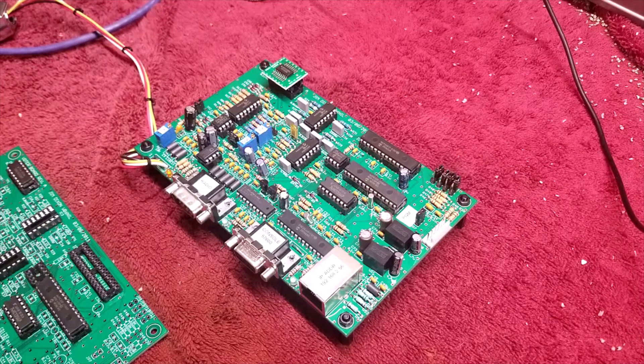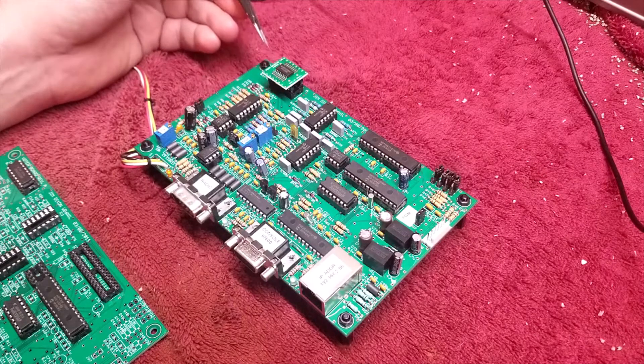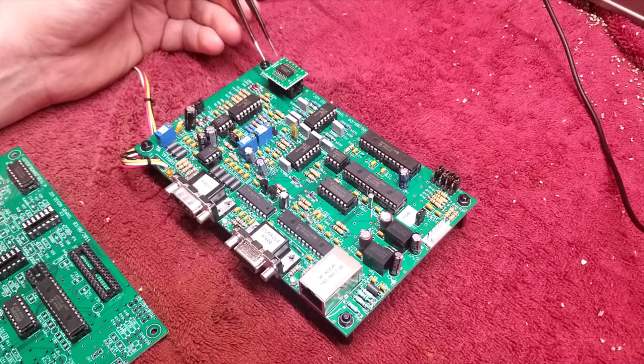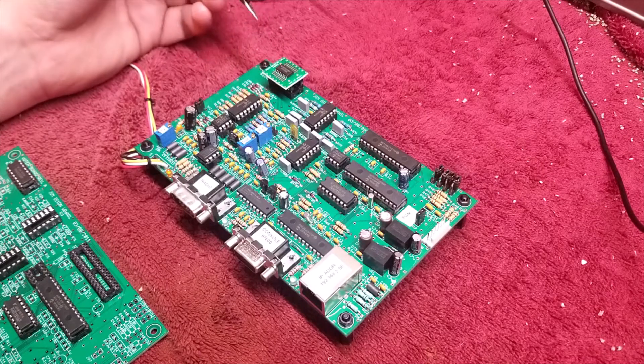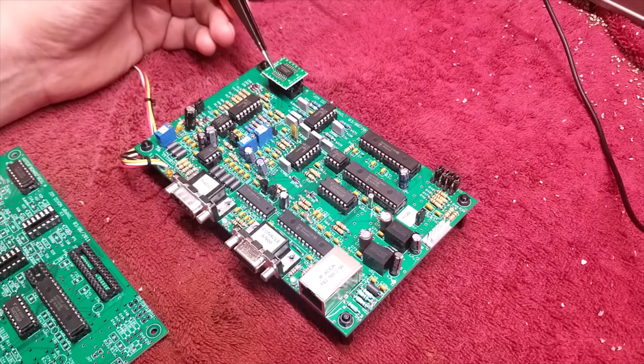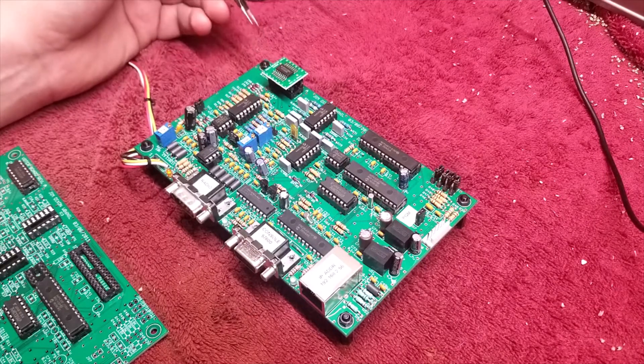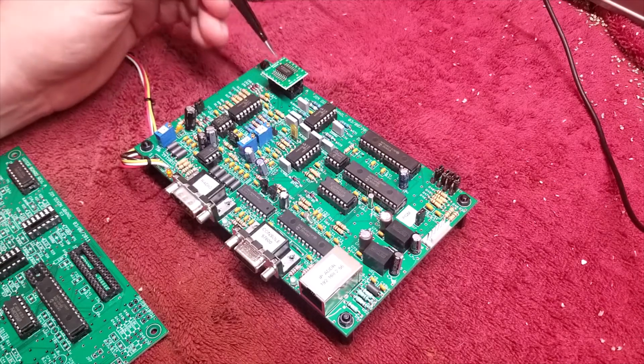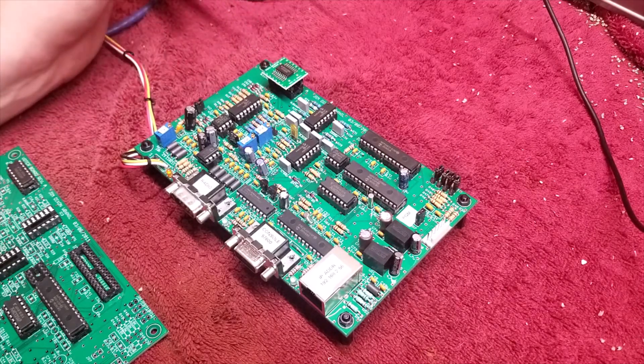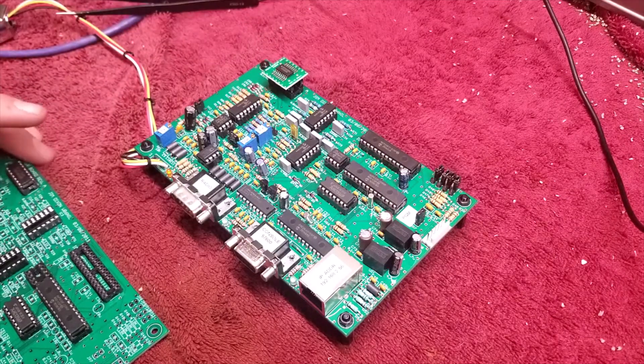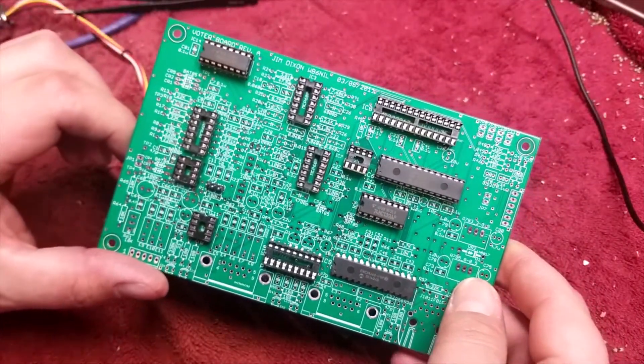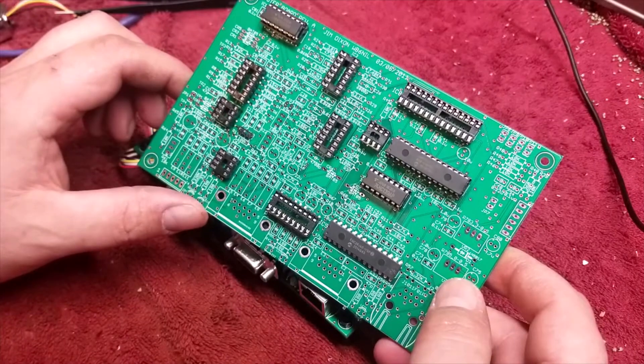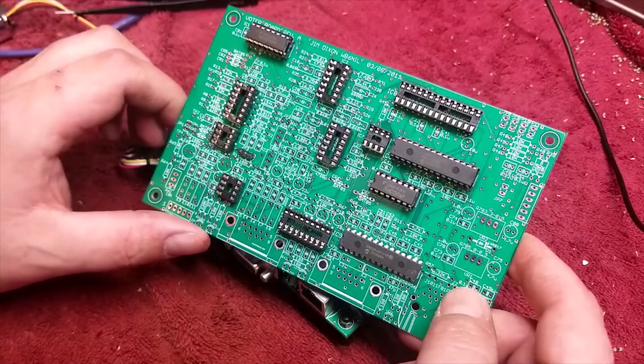You'll also notice on this board there's this little odd guy right here. This is a SOIC to DIP adapter. This adapter, basically a little experiment. This IC is obsolete that goes in this socket, but there is a surface mount version of it. And this is it. And it does work. It works just fine. I managed to grab some off of eBay of the originals.